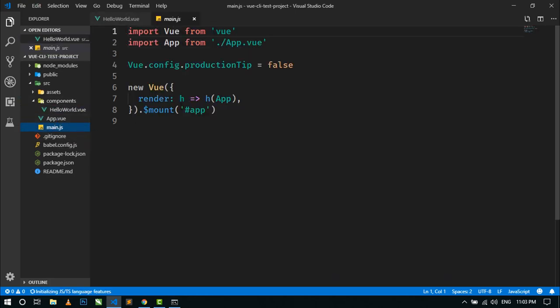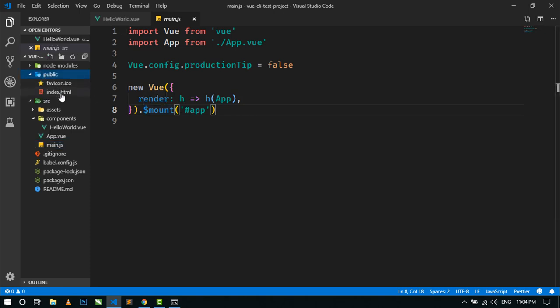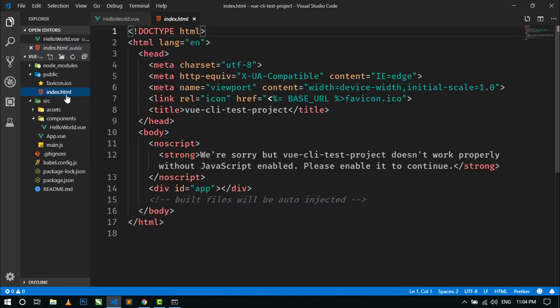Just like when we were coding in Vue instance in CDN mode, here also this is a Vue instance being created, and this is targeting a div with id 'app' element that is in the public folder's index.html file. Here you can see a div with id 'app'. By using main.js, we are targeting this index.html file and there is a div with id 'app'.